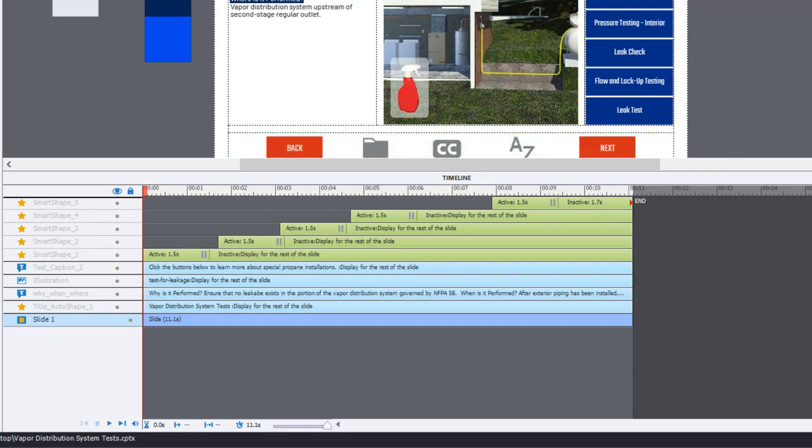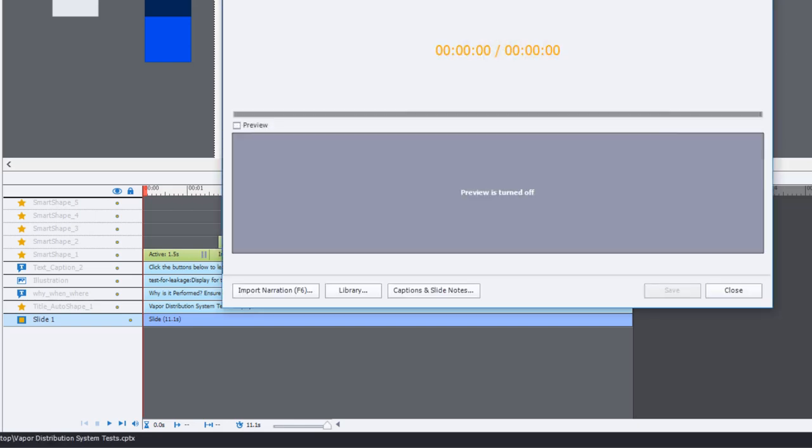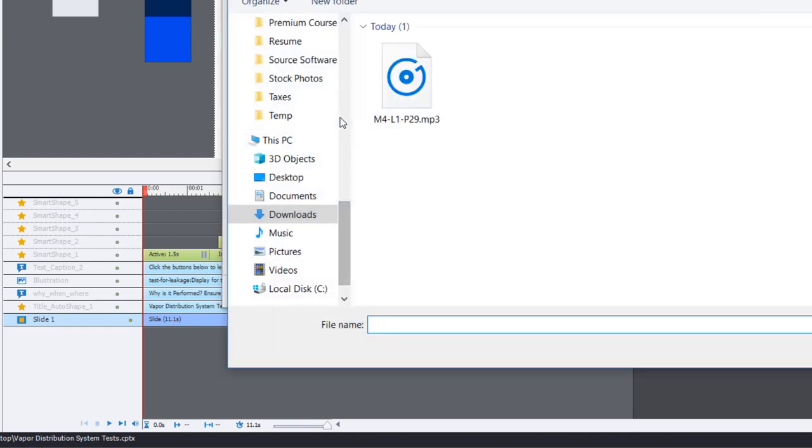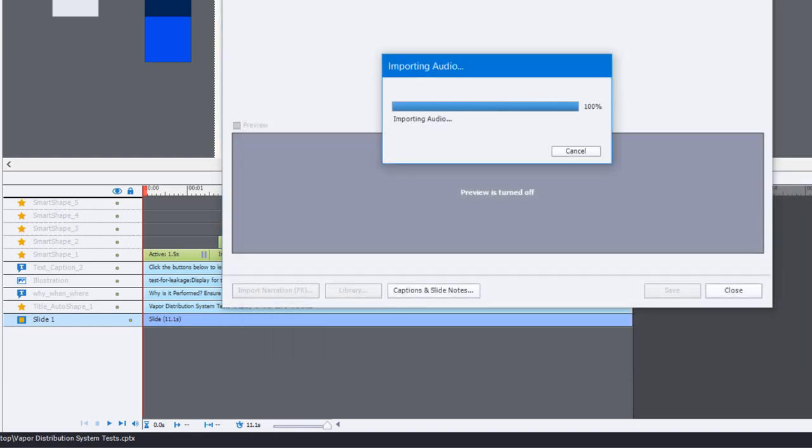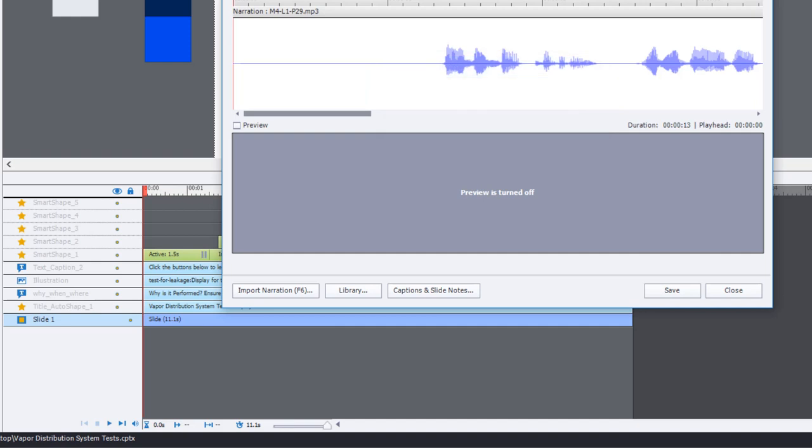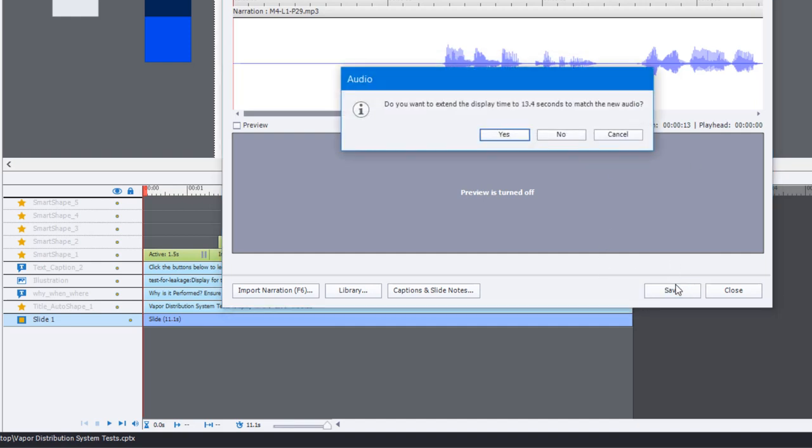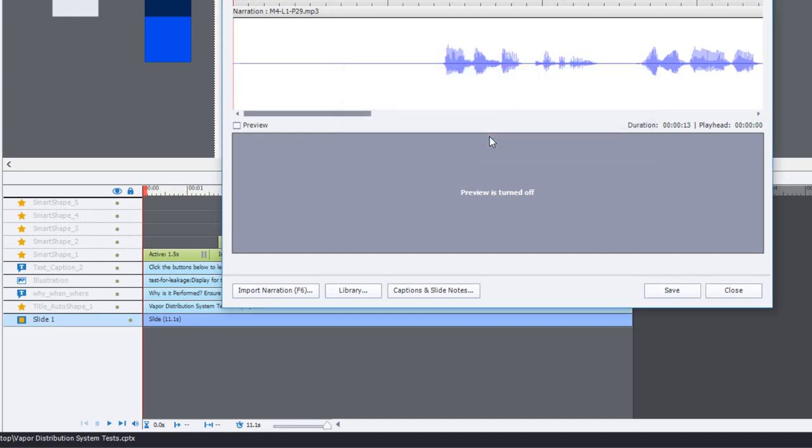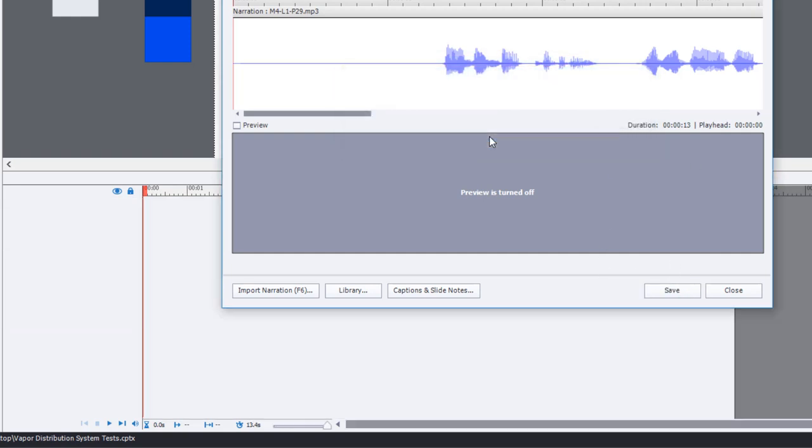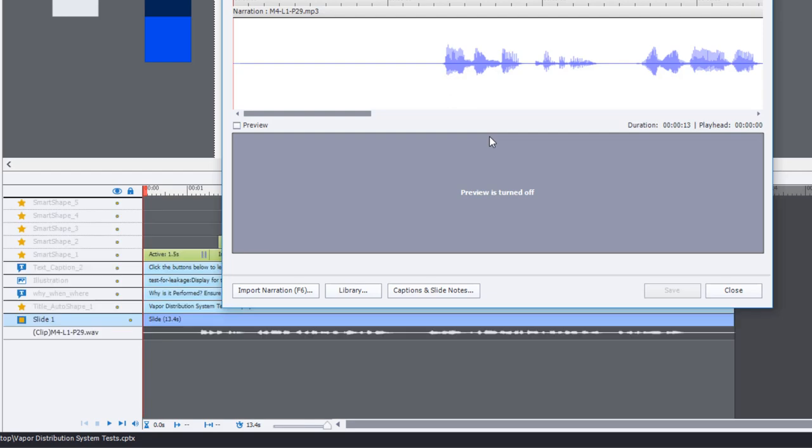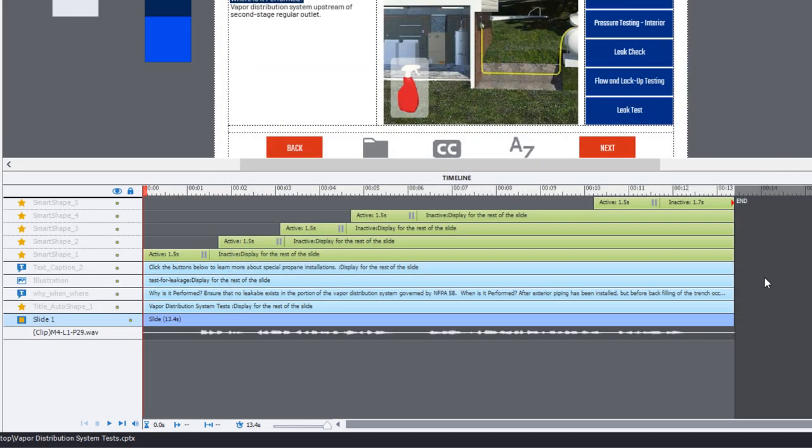One last thing I wanted to mention, and this is where I think people struggle a lot with understanding the timeline, and that's with audio that's been attached to the slide. So let me import some audio to this particular slide, and I'll just show you an example of what I mean. So I'm going to save this to the slide here. It is going to extend the duration of this slide a little bit, but that's okay.